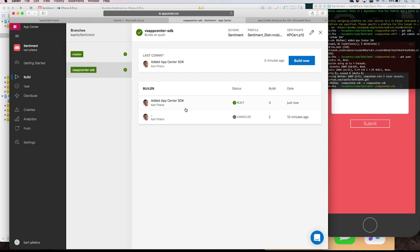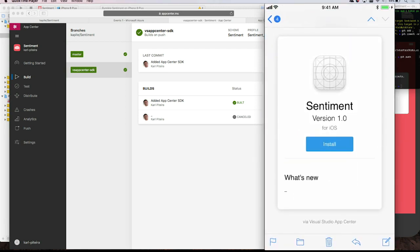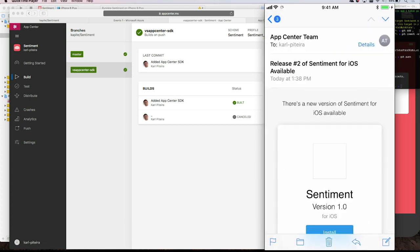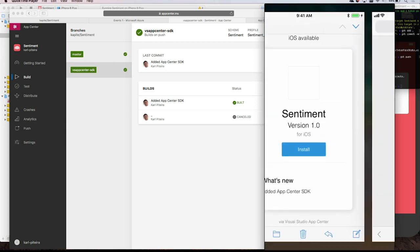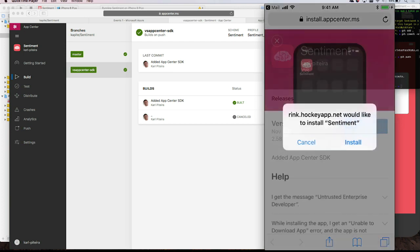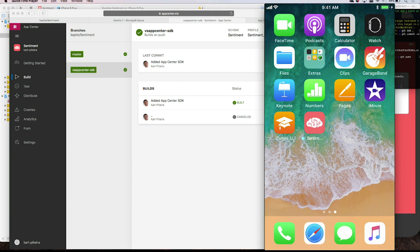Because we built, what would you check next? I'd like to know if I have a new version on my device. Show me your device — see if you got an email with the new version with the SDK integrated. I received tons of emails. There's one for Smart Hotel and one for my Sentiment app. I got that email — let's go ahead and install it. It even got the icon of my app — automatically App Center takes the icon from my app.